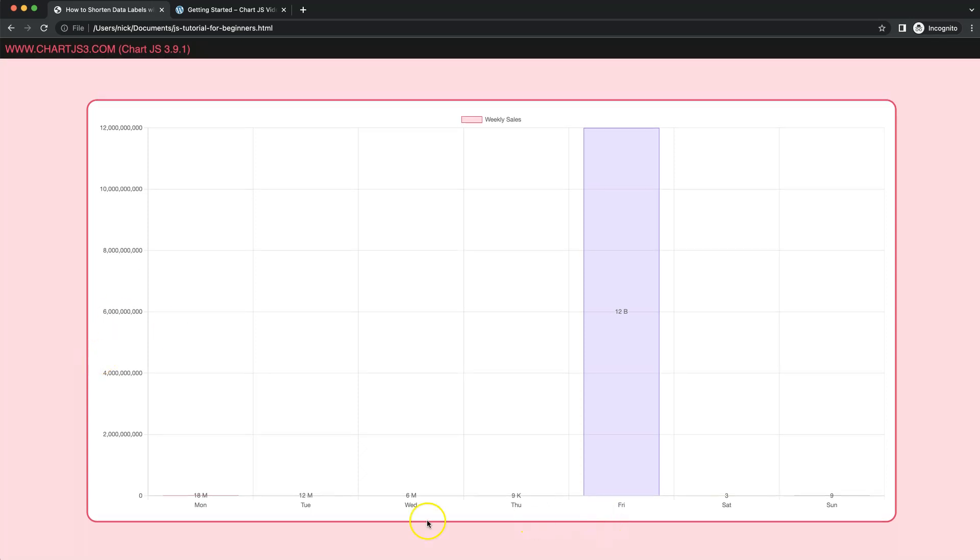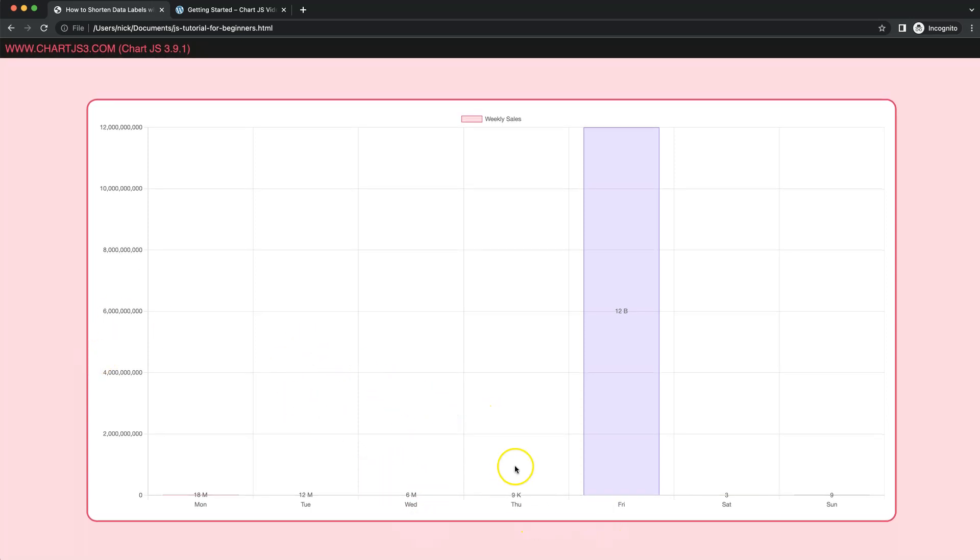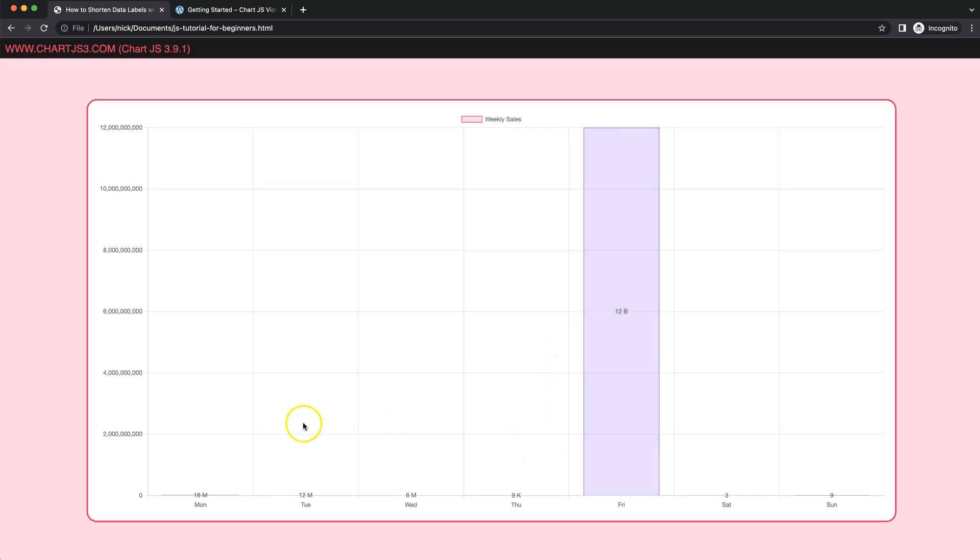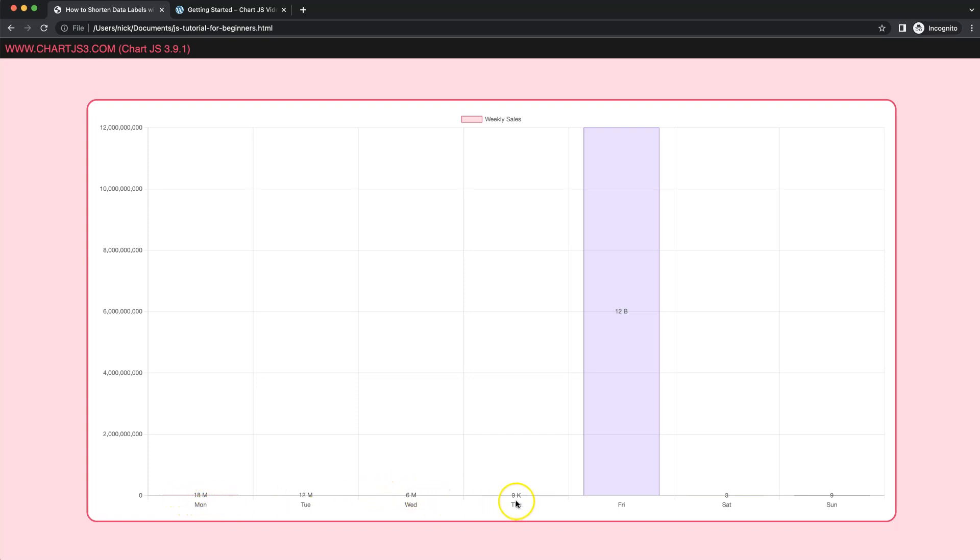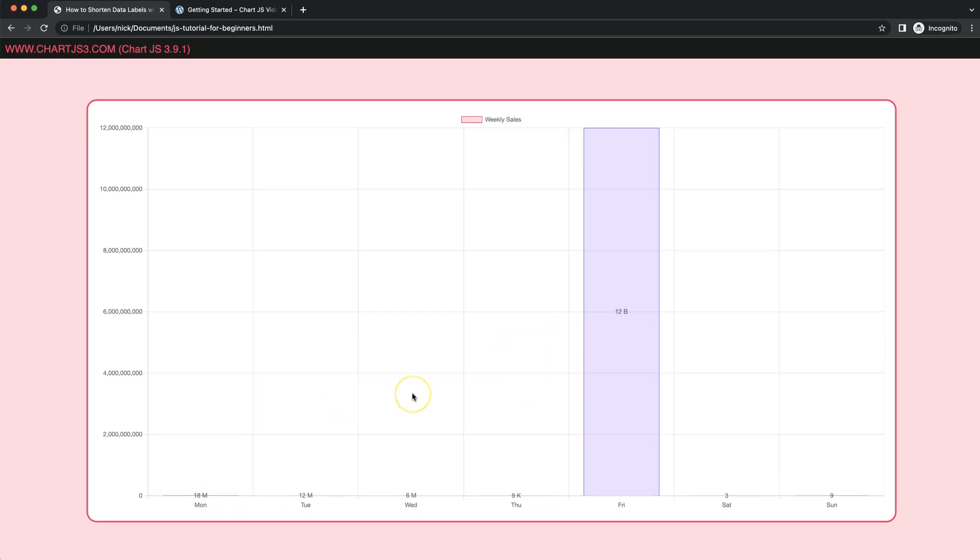In this video we're going to focus on how we can shorten the data labels. You might see here we have 12 billion, we even have 18 million with the M, and we also have 9k for the thousands. Of course we have the standard numbers 3 and 9, and you'll notice that these are just so condensed because the proportion is huge. Let's start to look how we can use these data labels and use letters like K, M and B to define large numbers.